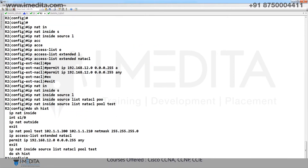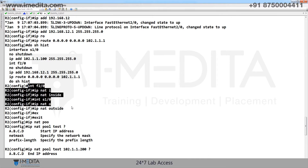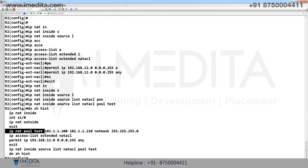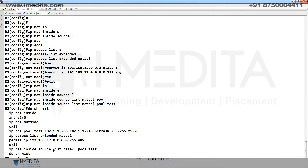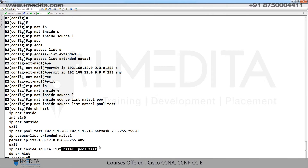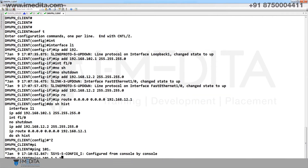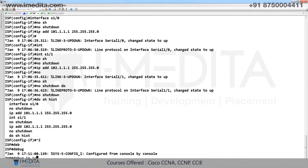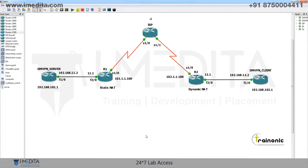Do show history to verify on R2: F2/0 inside, serial outside. Pool 'test' created with start IP and mask. Access list configured — packets from inside matching net-acl will be translated from pool test. Go to DMVPN client, ping to ISP — working. Go to ISP, debug IP ICMP — server with static NAT and client with dynamic NAT both verified.